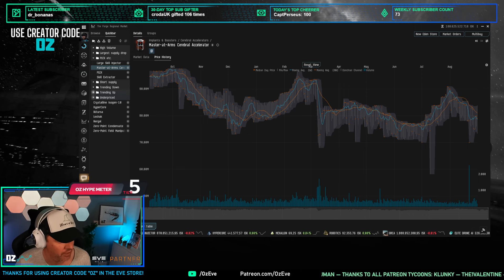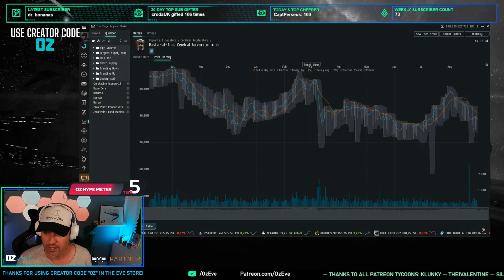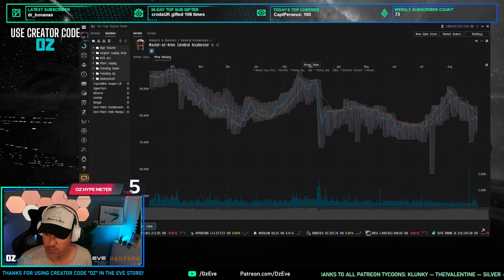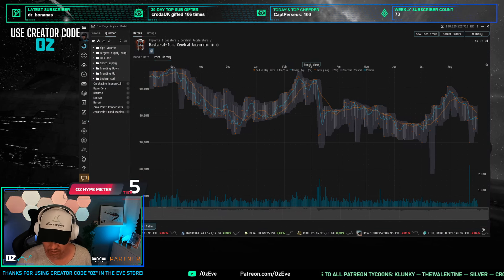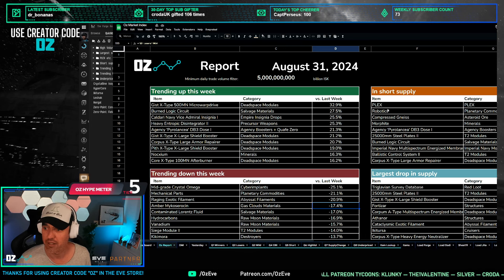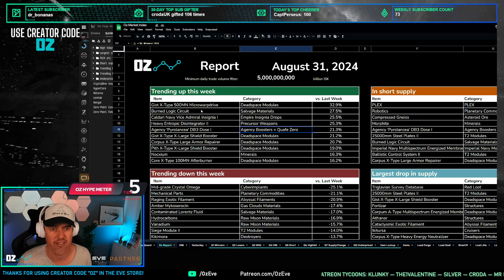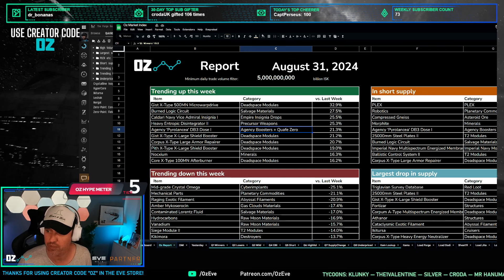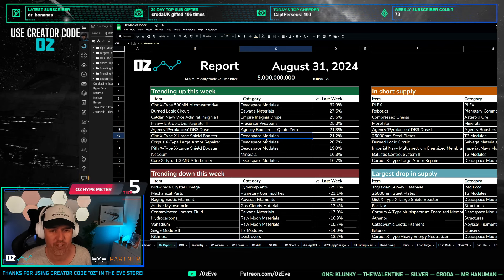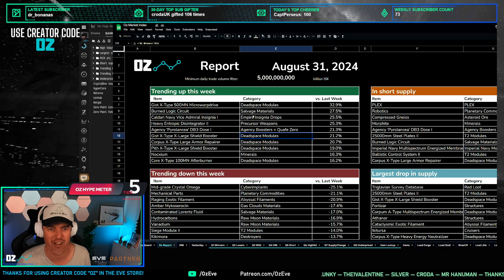Buy PLEX instead and then go to the New Eden store and buy those genius boosts - they're better and more convenient. Now let's jump into the dashboard, and immediately we can see that looking at the items that are trending up this week, half of the top 10 items over 5 billion in trade volume are dead space modules.